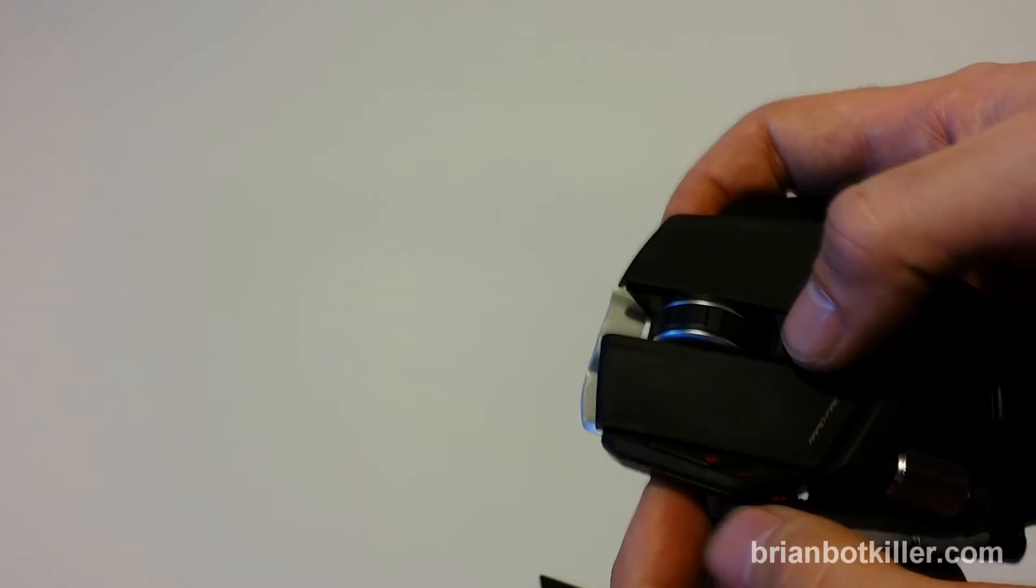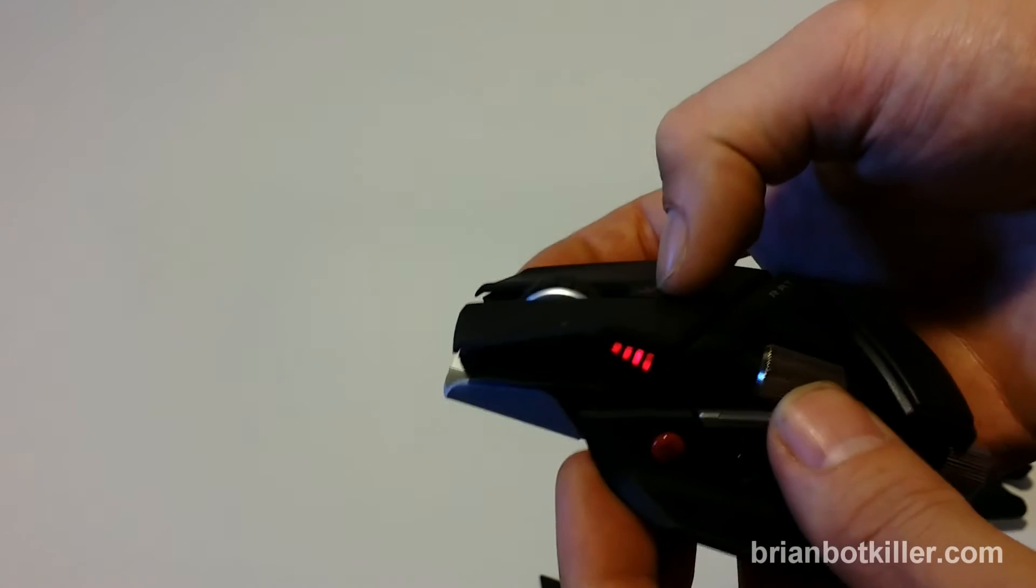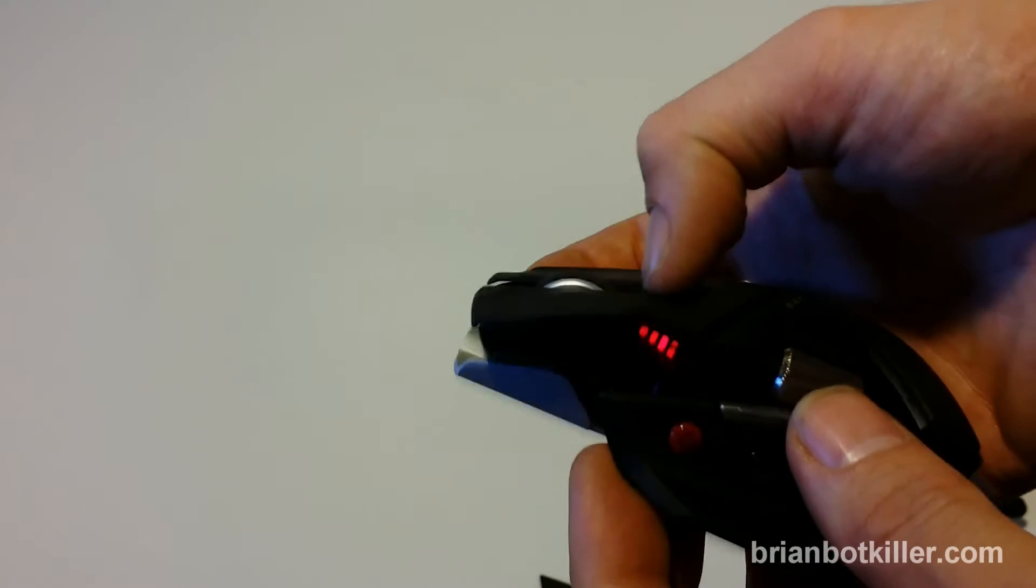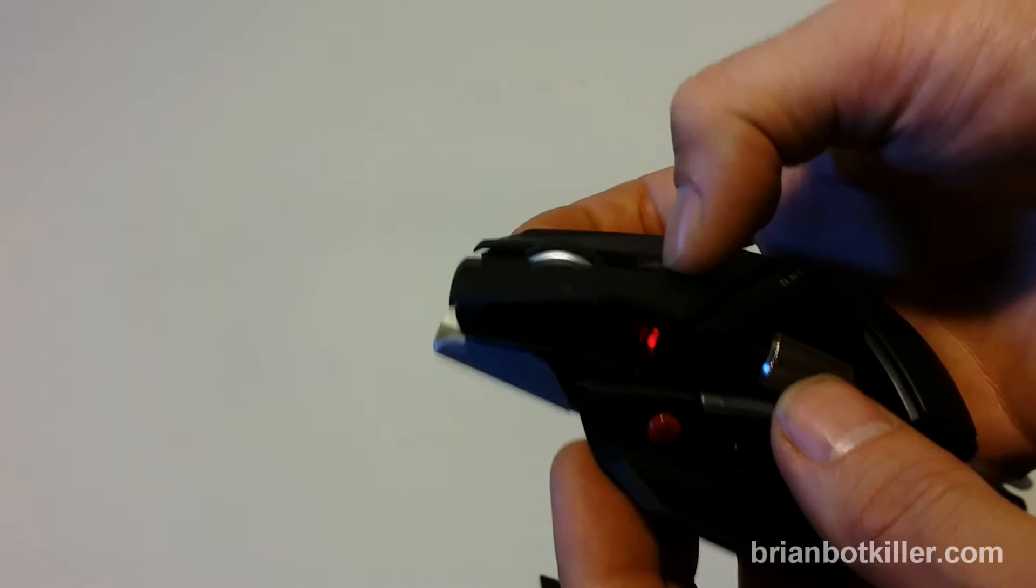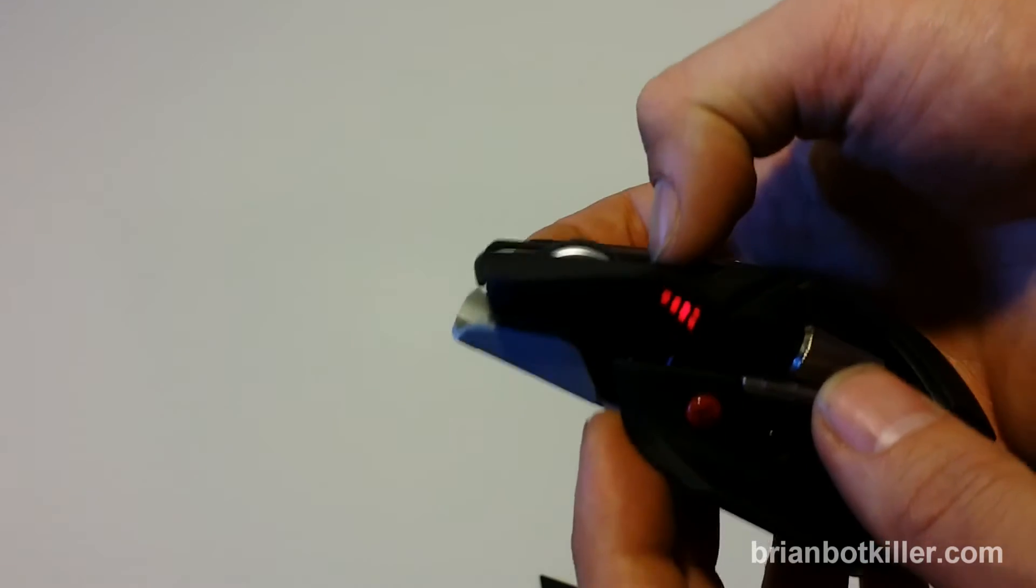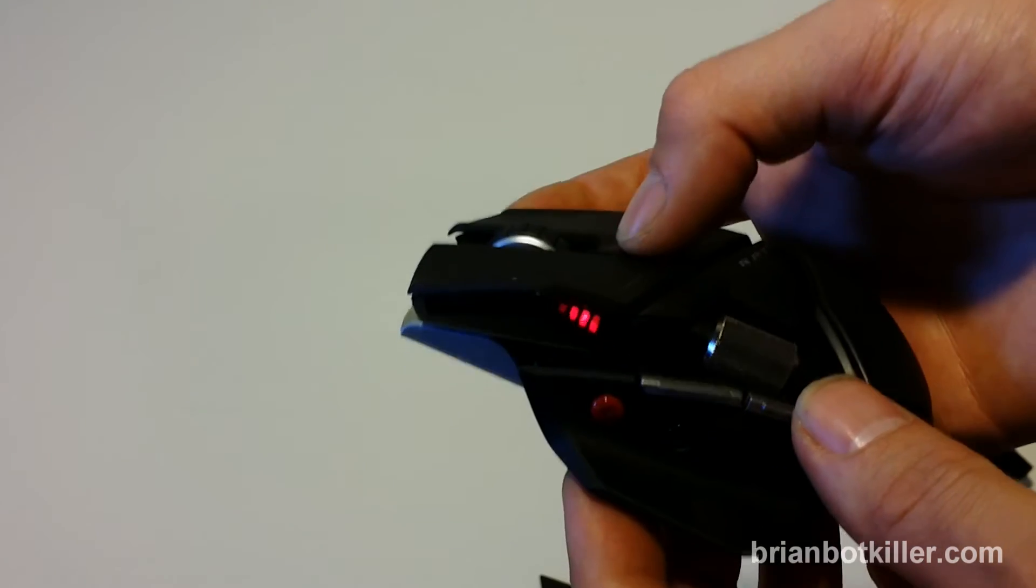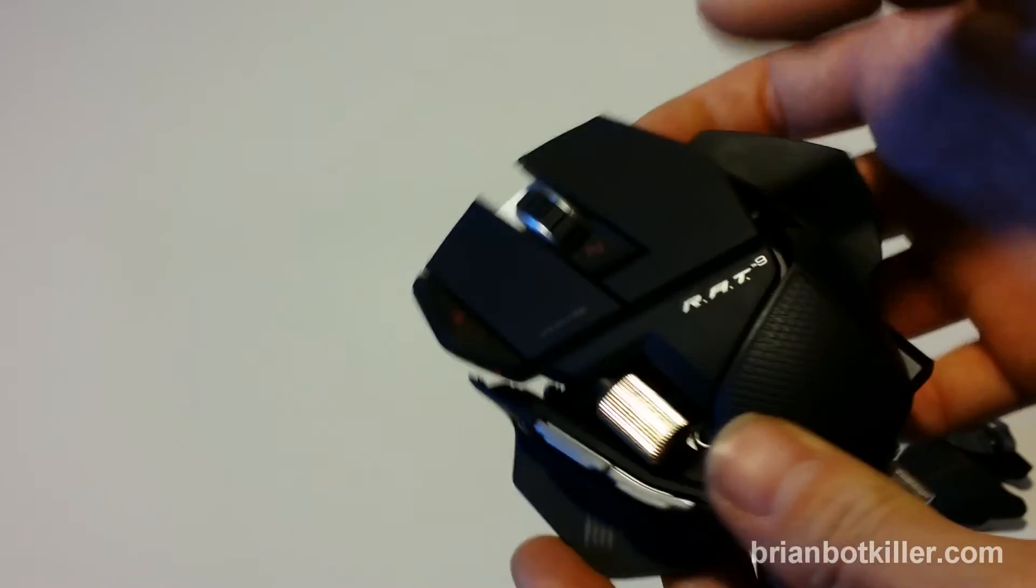And then you have a couple different buttons right here. This one that's in the middle, as you can see as I click it, this light on the left-hand side of the mouse goes up and down. This is a sensitivity meter. You can set different sensitivity settings on the mouse depending on how sensitive you want it to be.